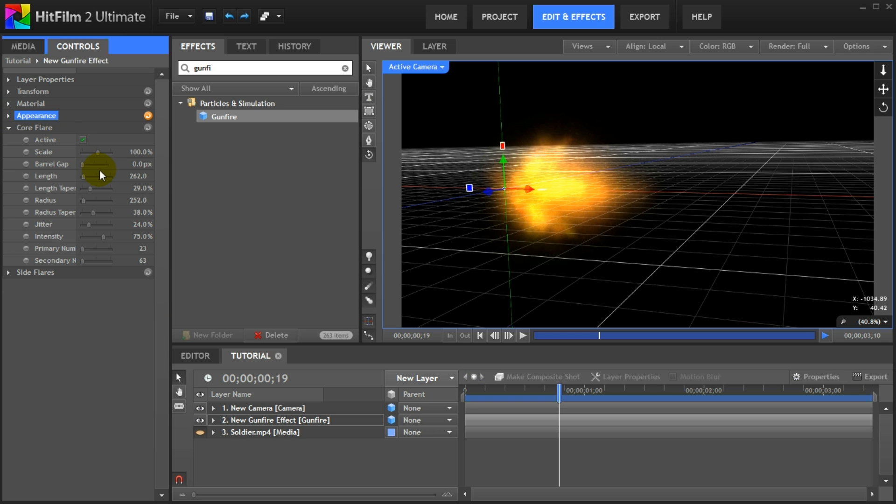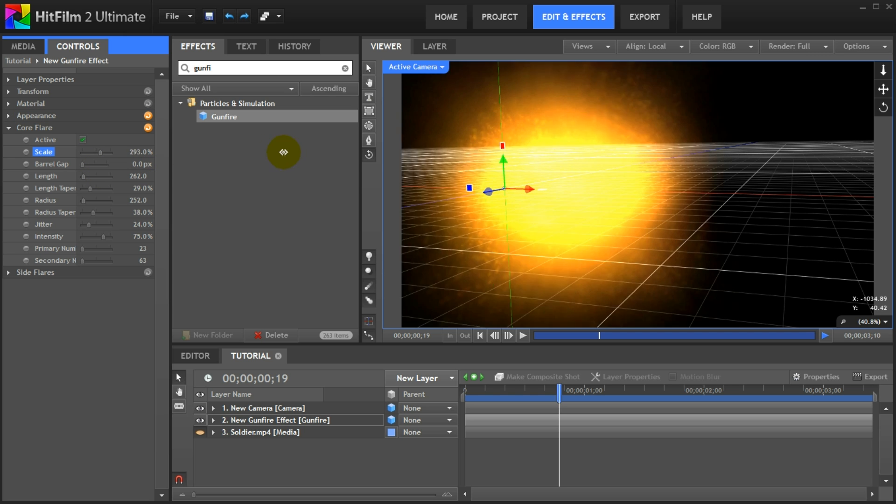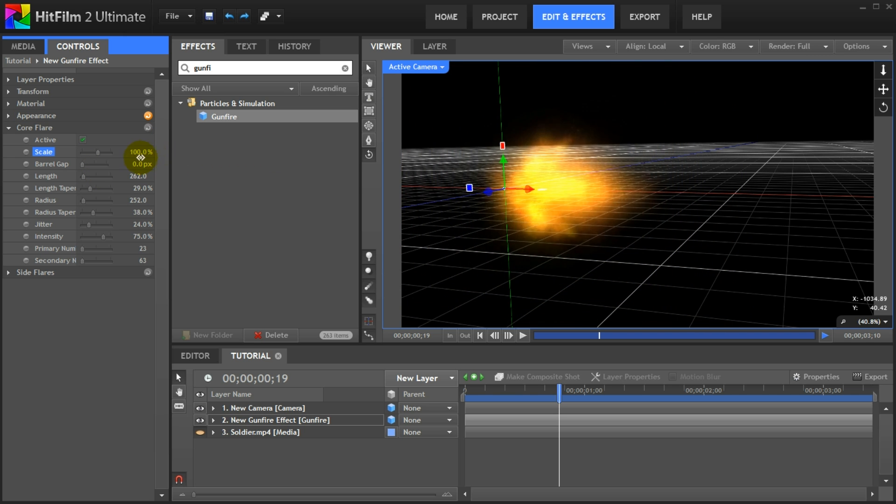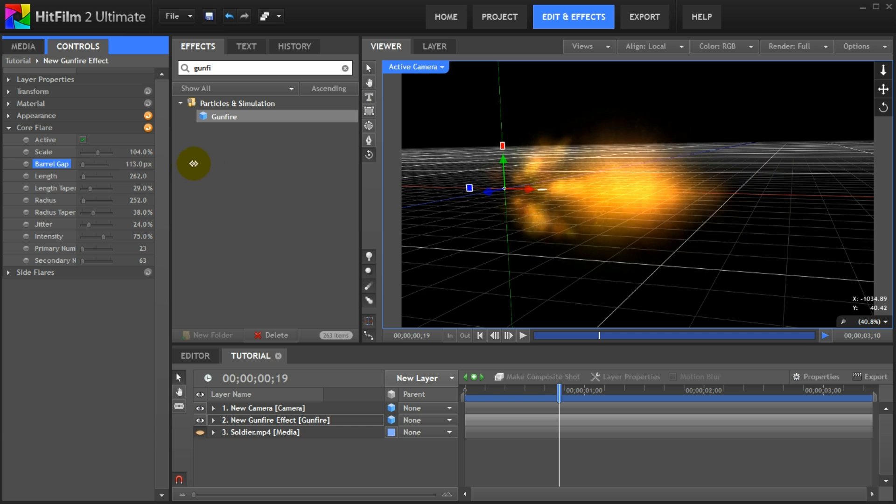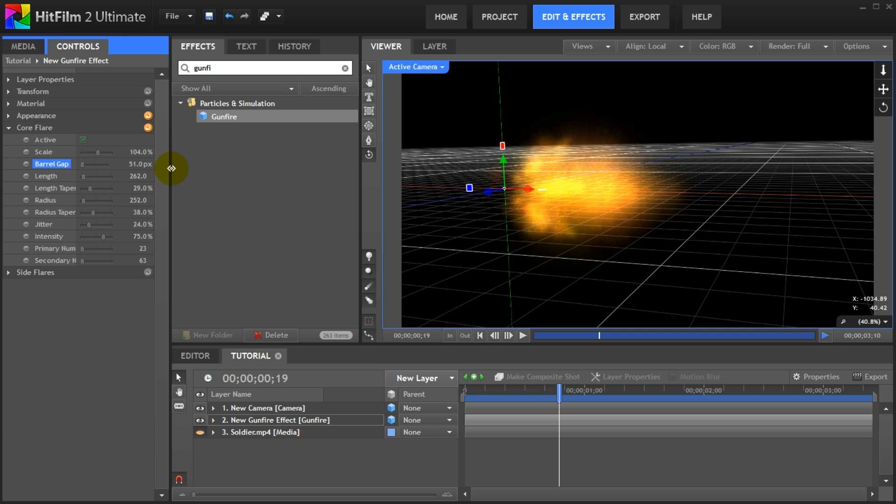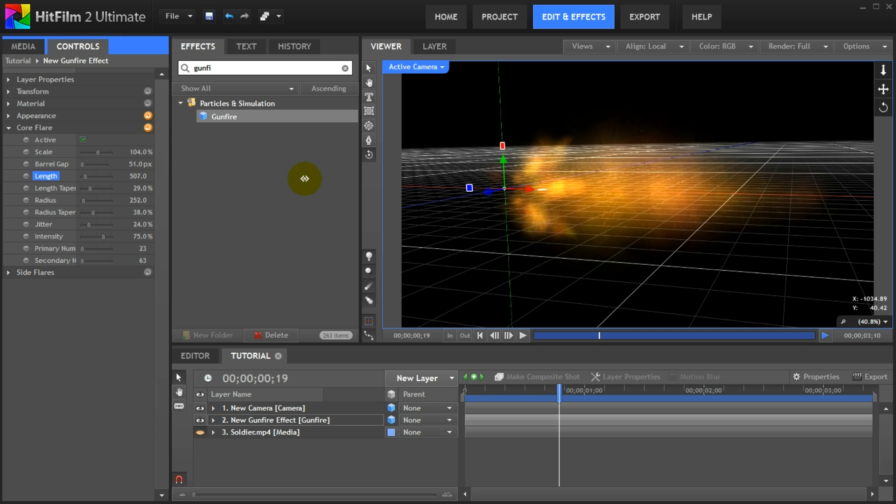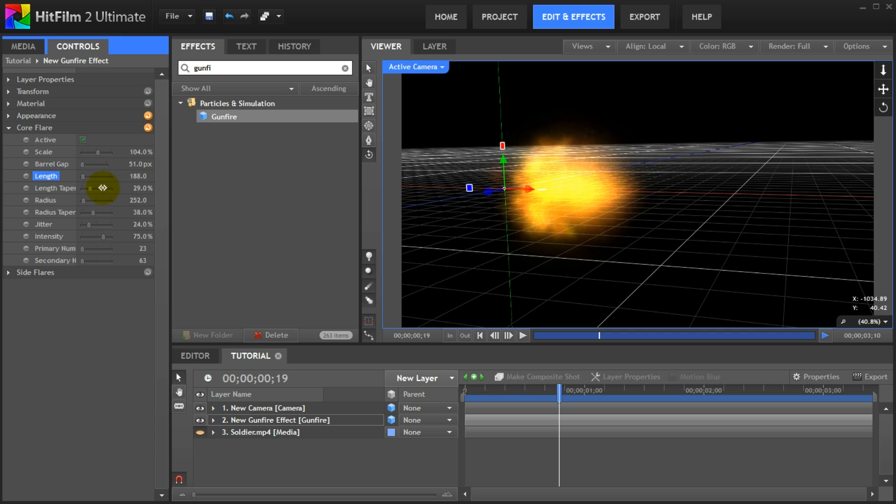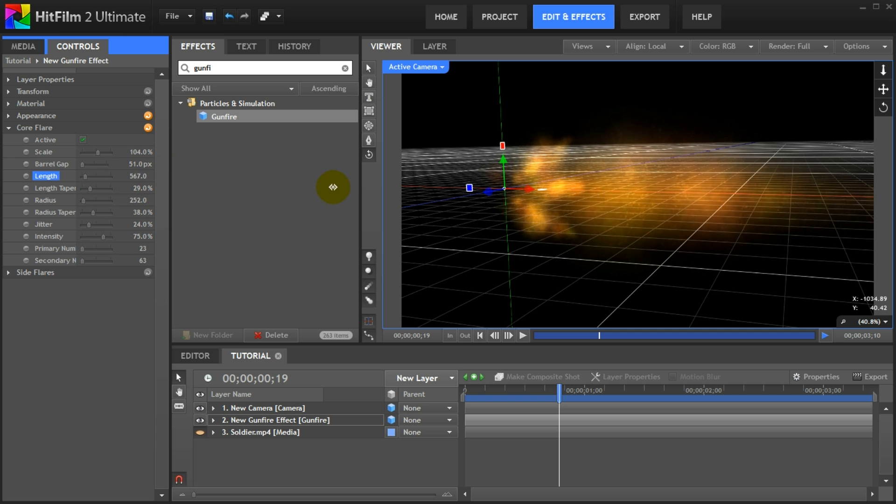The core flare is the center element of your gunfire effect, and there's a ton of properties that you can change here. I will not go over all of these in detail. Just play around with them and see what they do. Scale is a pretty obvious one. Barrel gap shifts the flare away from the center of the effect. And the length property I hope I don't have to explain that one. One property I really liked having exposed is the number of particles used for the flare.